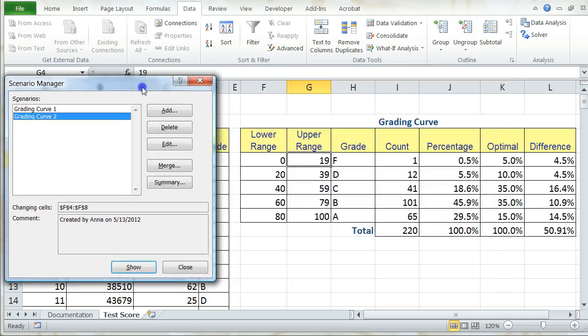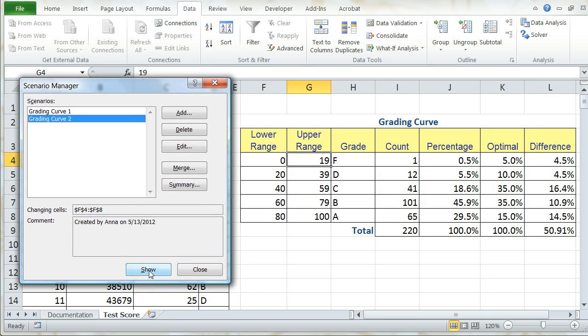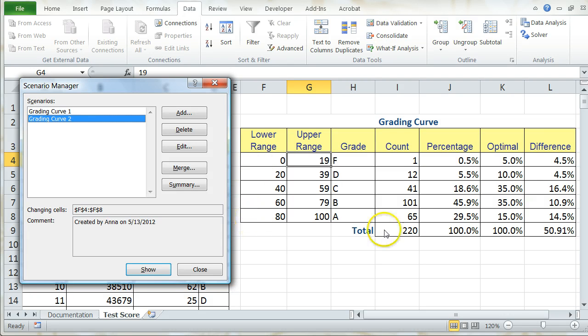If I move this out of the way and press Show in my dialog box, you'll see that my lower range is actually going to change, and the values over in this area are going to change as well.